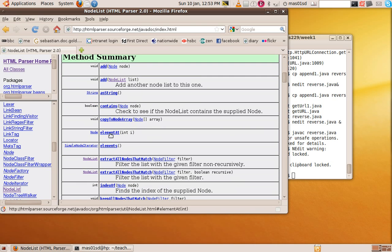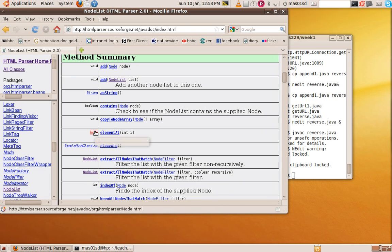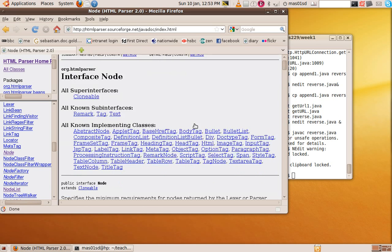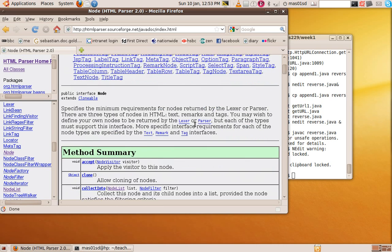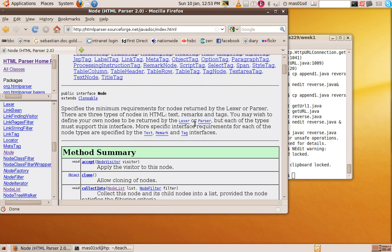So node list and here are its methods. So we just were using element at. So study this and it uses nodes. So you can look up what nodes are as well. Nodes are a special thing defined in this HTML parser package too. So you can look up all those and play around with it and get to understand it well.